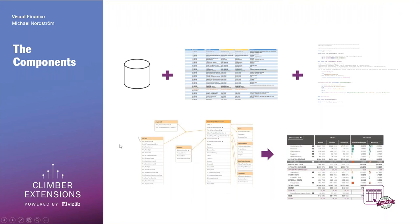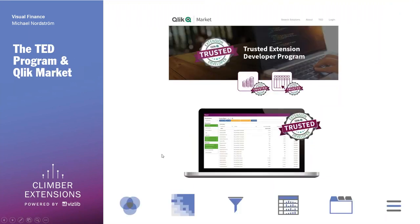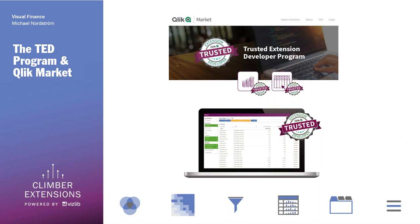We are part of the Qlik TED program, which means these extensions are certified and trusted by Qlik. That goes for both extensions shown today — the custom report and the finance report are both trusted and tested by Qlik. When it comes to the Vislib extensions, we follow the same development structure for all of them, so even those that haven't gone through certification yet should still be of the same quality and structure required to be certified in the TED program.